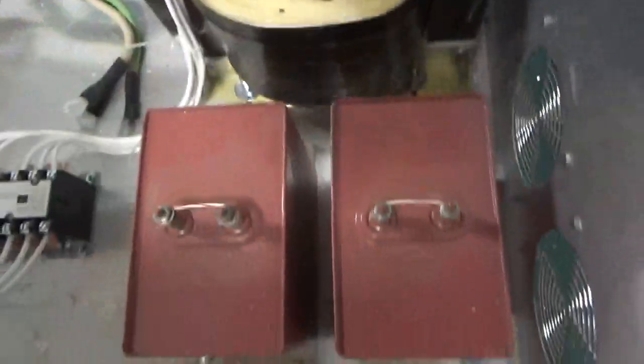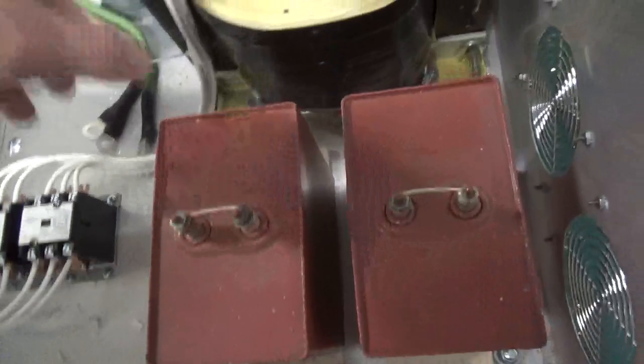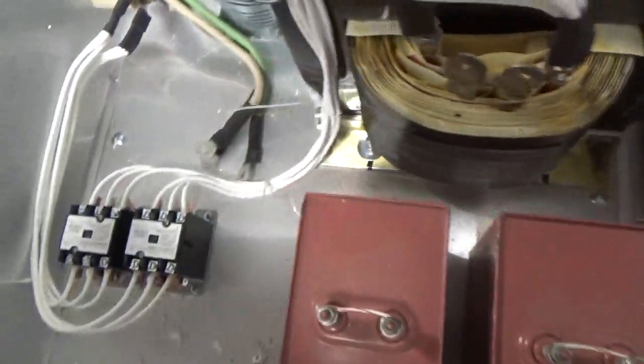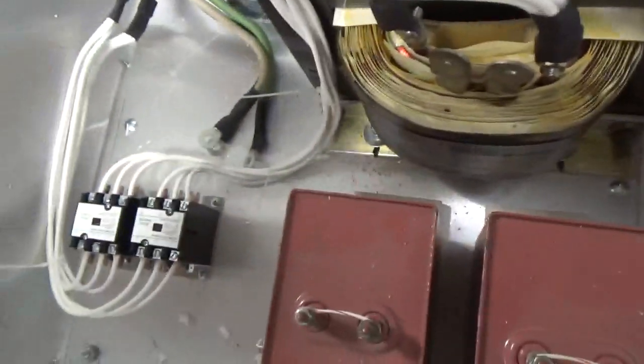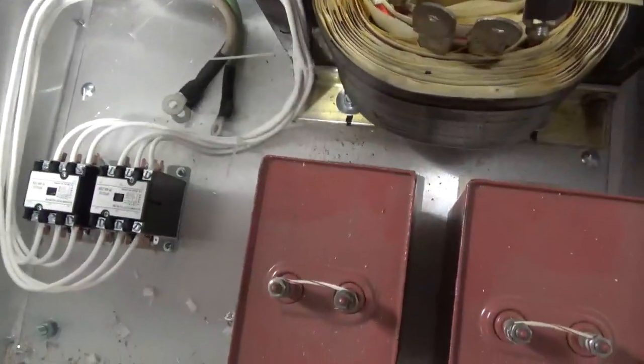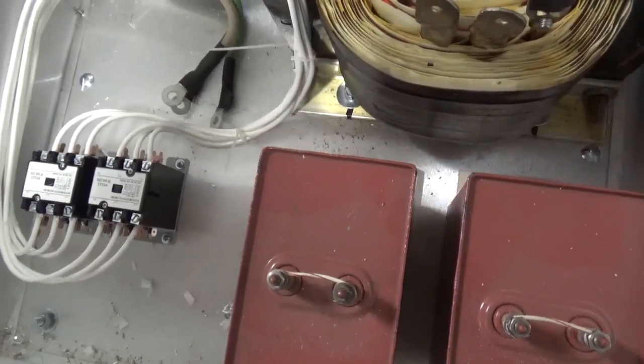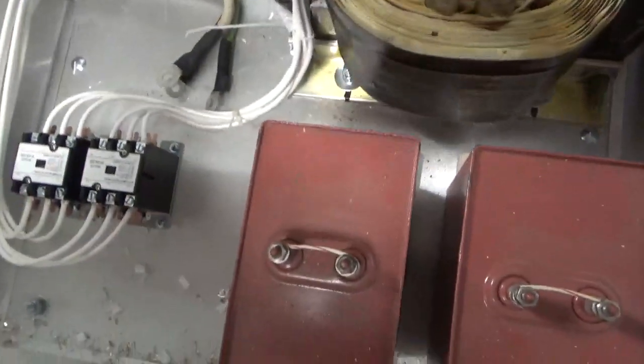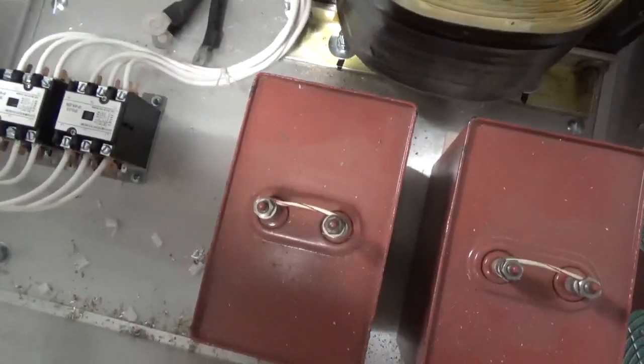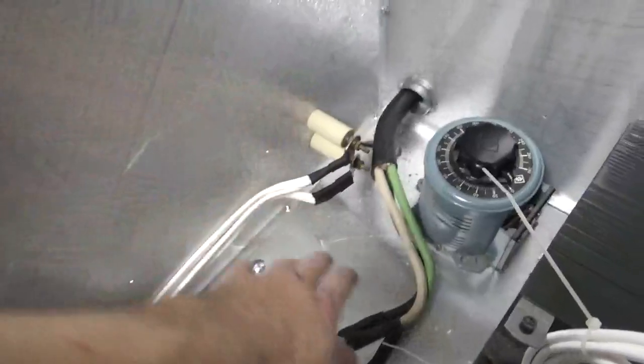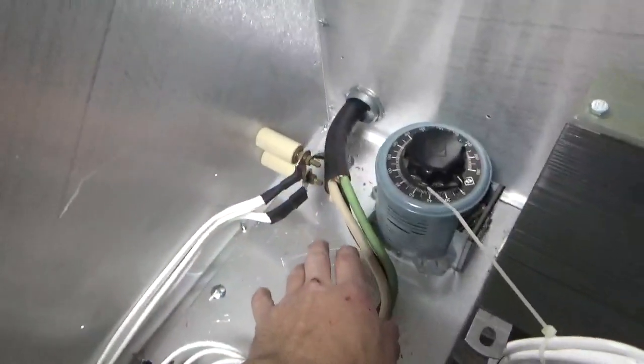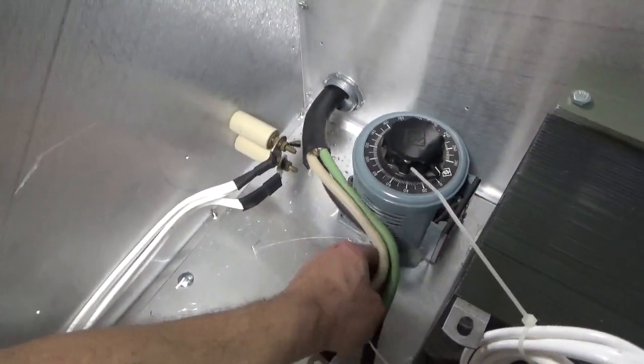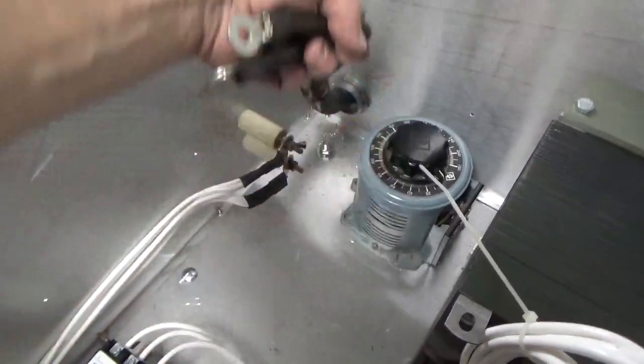The filter caps are secure to the wood like I showed before. That'll pop out if, gosh forbid, there is ever an issue. I've never had an issue with one of these. The filament transformers are going right here. I just want to get this all set.